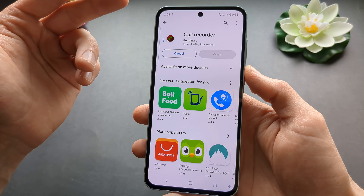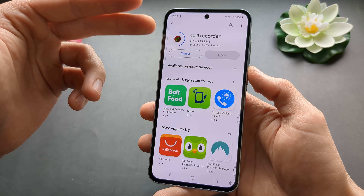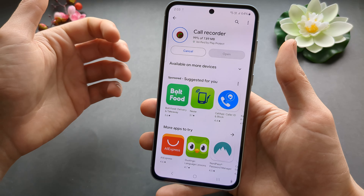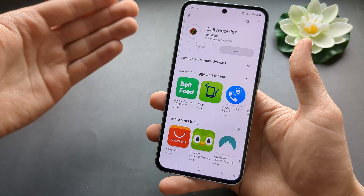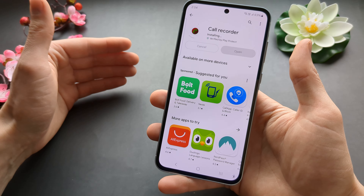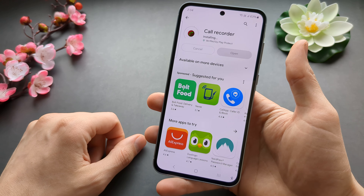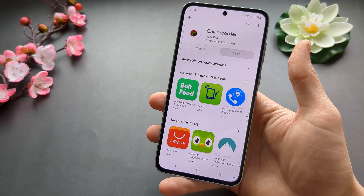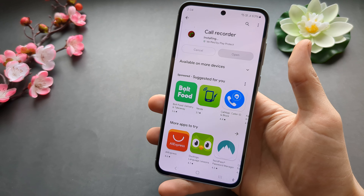It's obviously free, but it does have some annoying ads in it. But what can you do? Samsung decided not to include this feature in this phone for some reason. So this is what we can use. Wait till it installs.